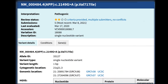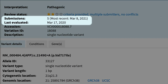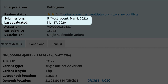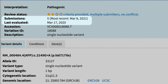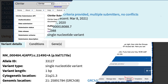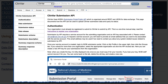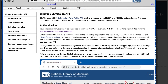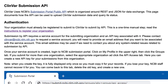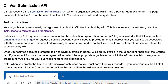It is important for each submitter to keep their data in ClinVar up to date, as interpretations can change over time. To make it easier to submit and update your data in ClinVar, the ClinVar team has developed a RESTful API that allows you to automate submission as part of your routine workflow.